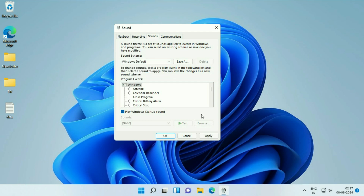After that, click on Apply. Now after applying the default settings in Sound Scheme, click on the first tab, Playback.